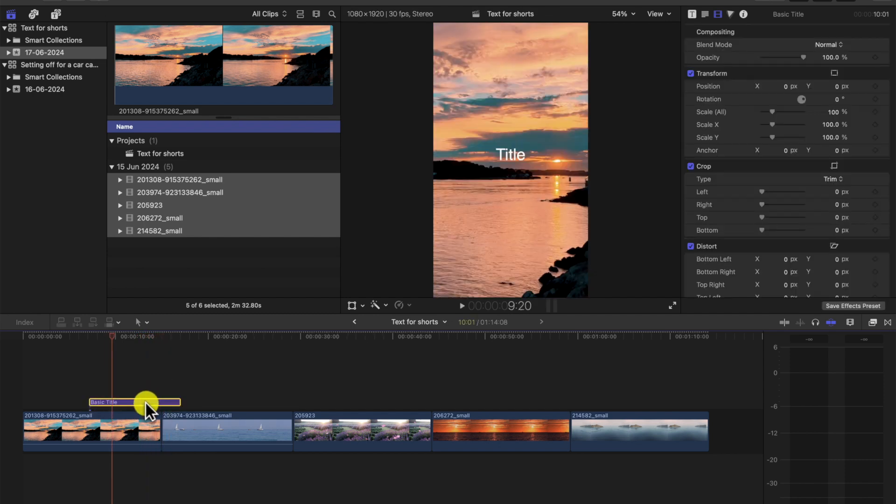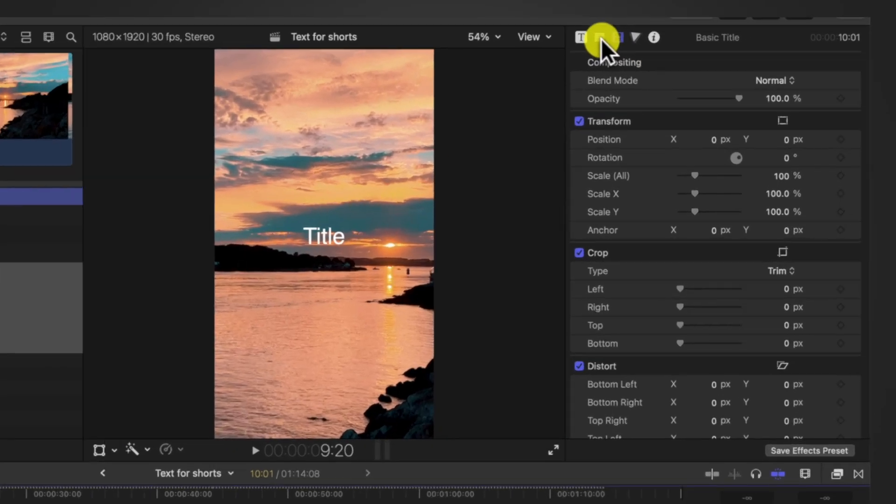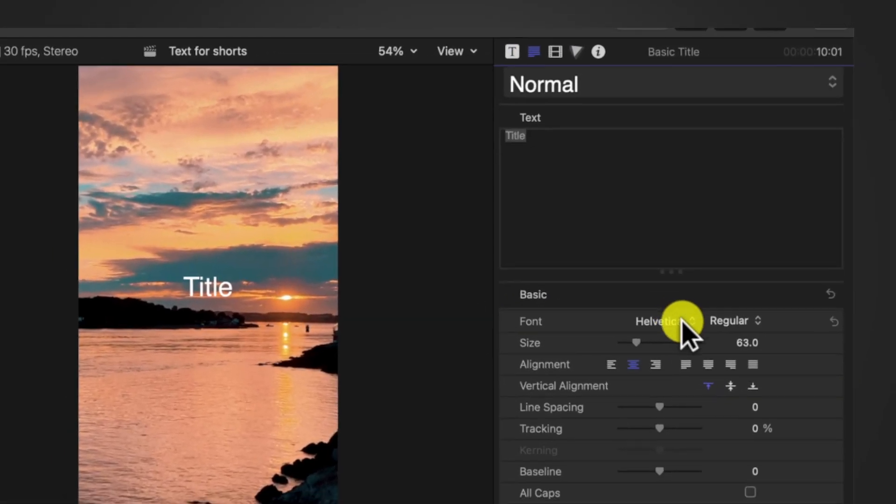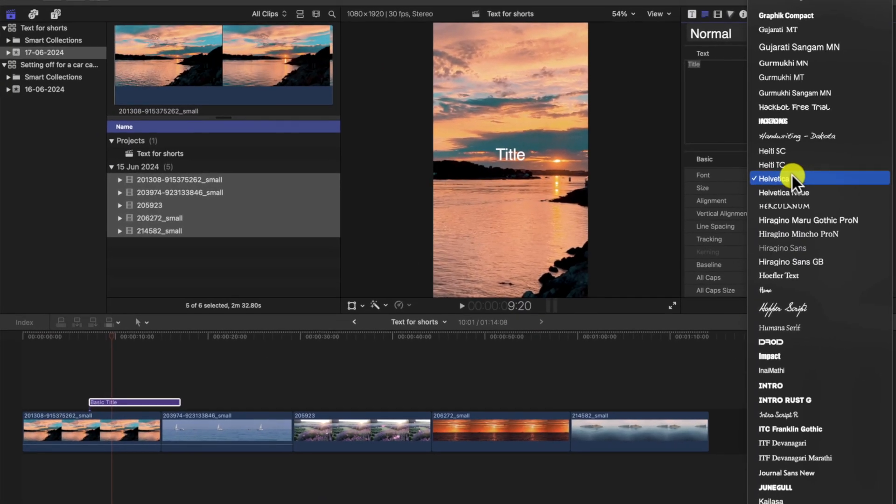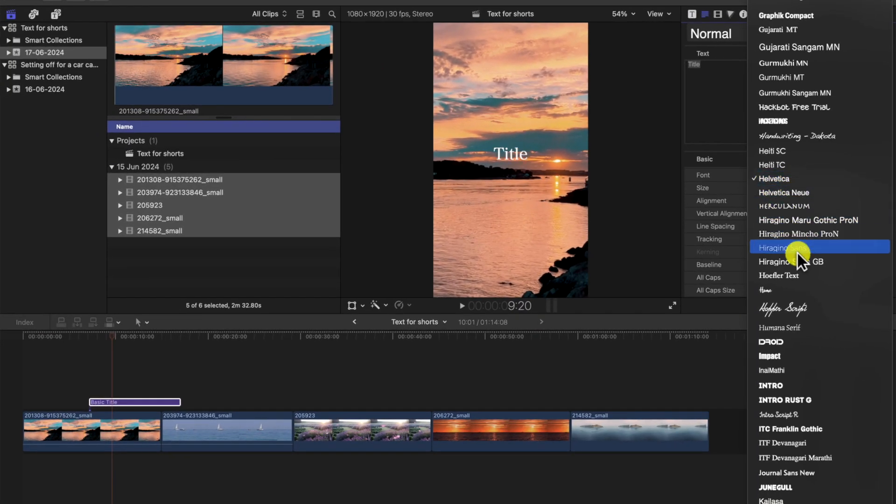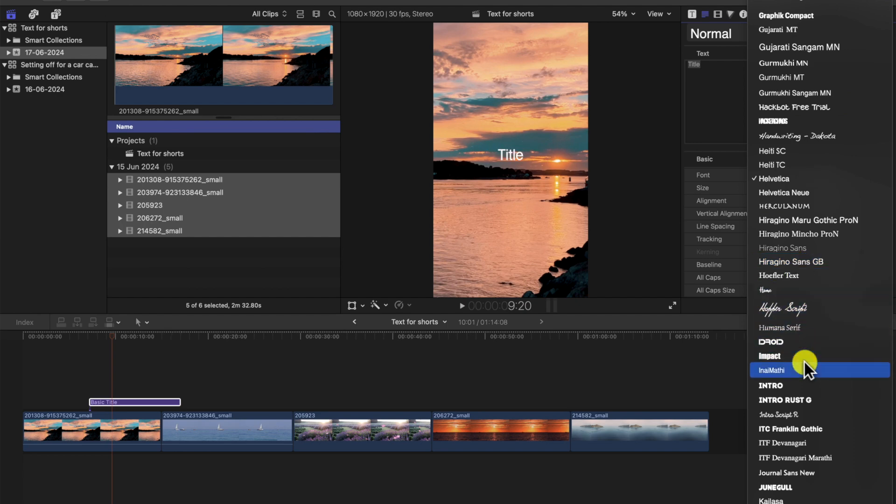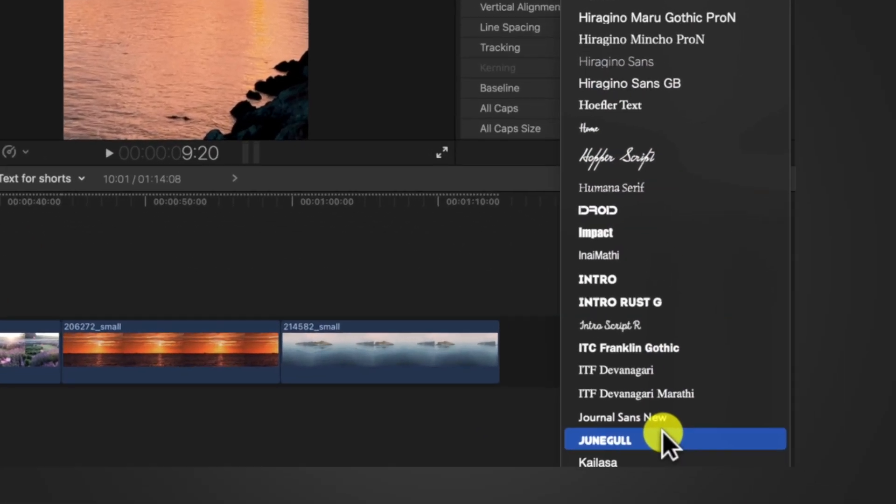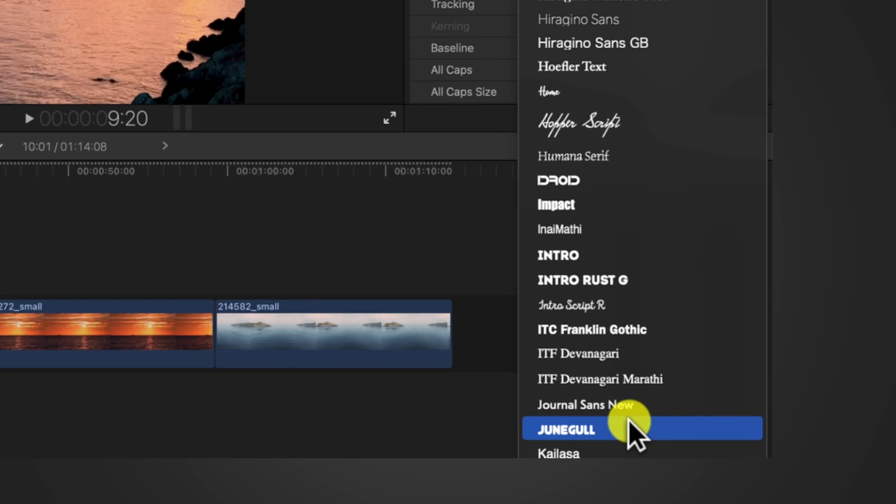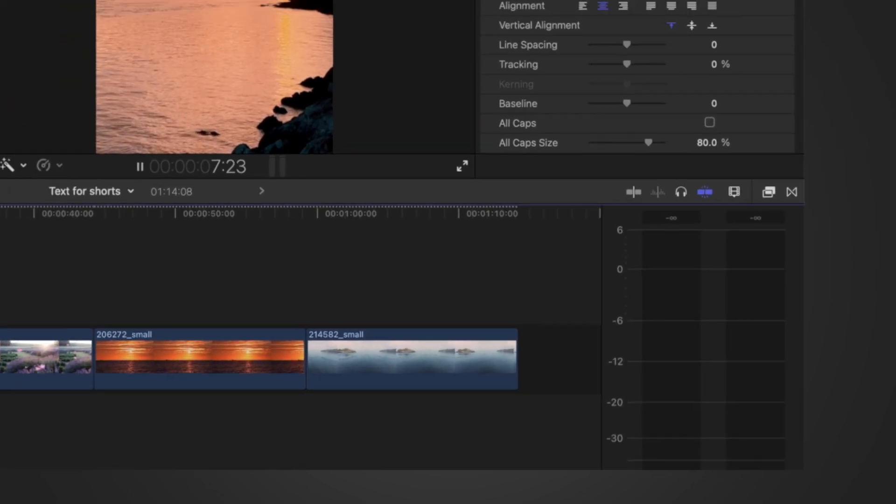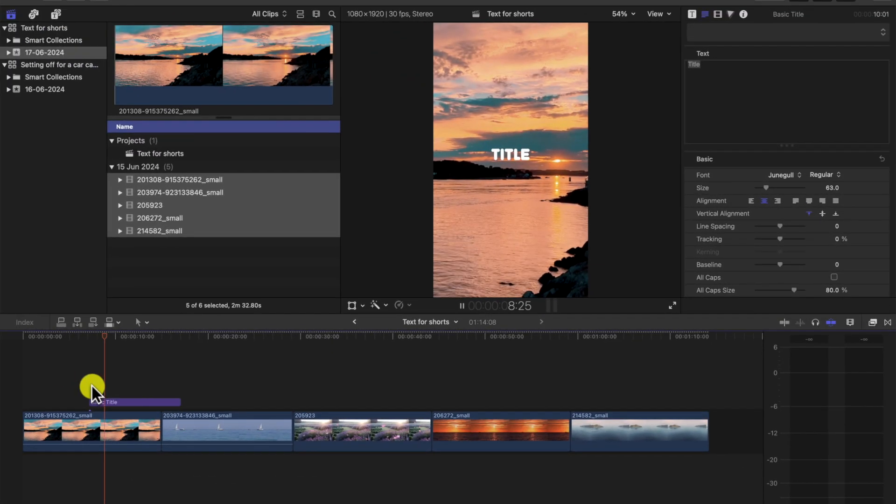So we click the title and we're going to change the font. I like this one. This is the example I just used before, but I'm not sure about you, but I think white doesn't stand out so much.